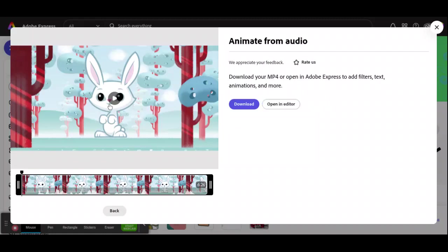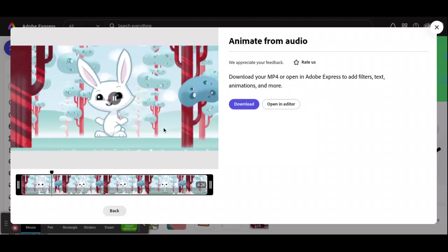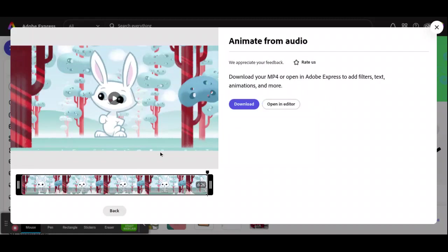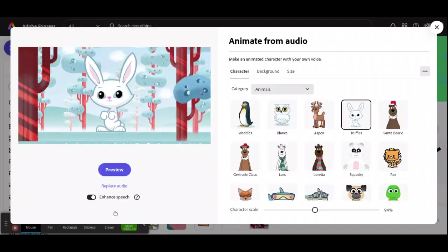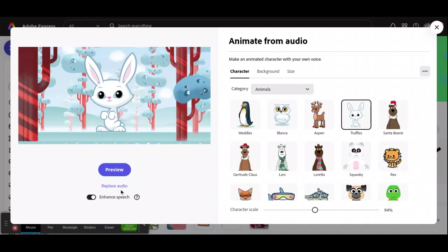Then you get to play what you want, and if you like it, you click on Download. And if you don't like it, then you click on Back, and then you click on Replace Audio to go ahead and take care of it again.